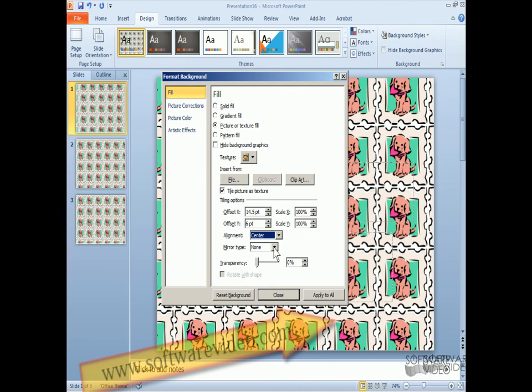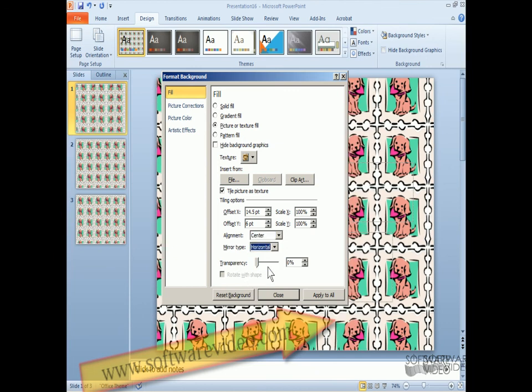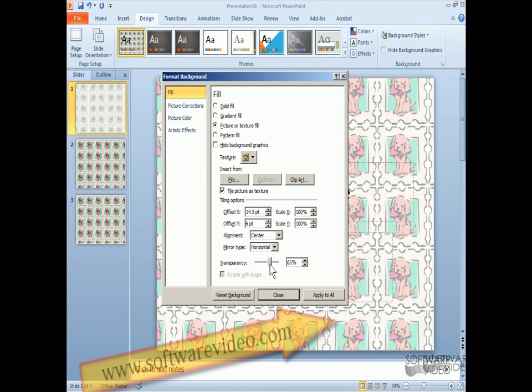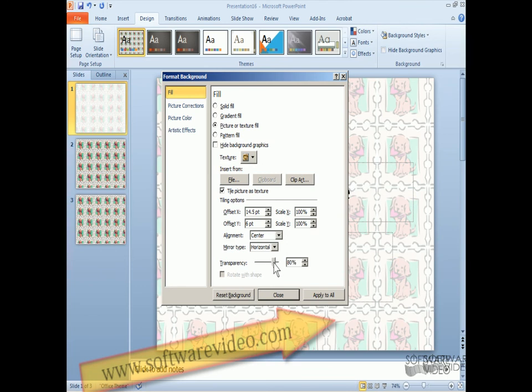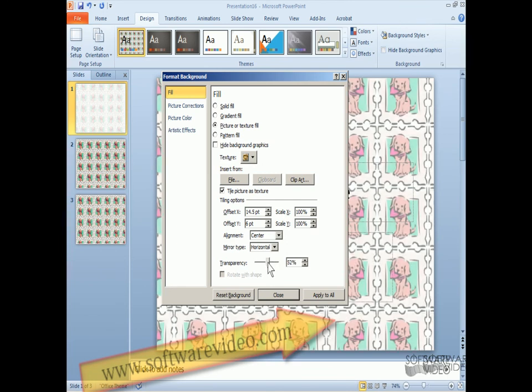So you can just play around with that. And we can do like a mirror type. Change the transparency. Okay.